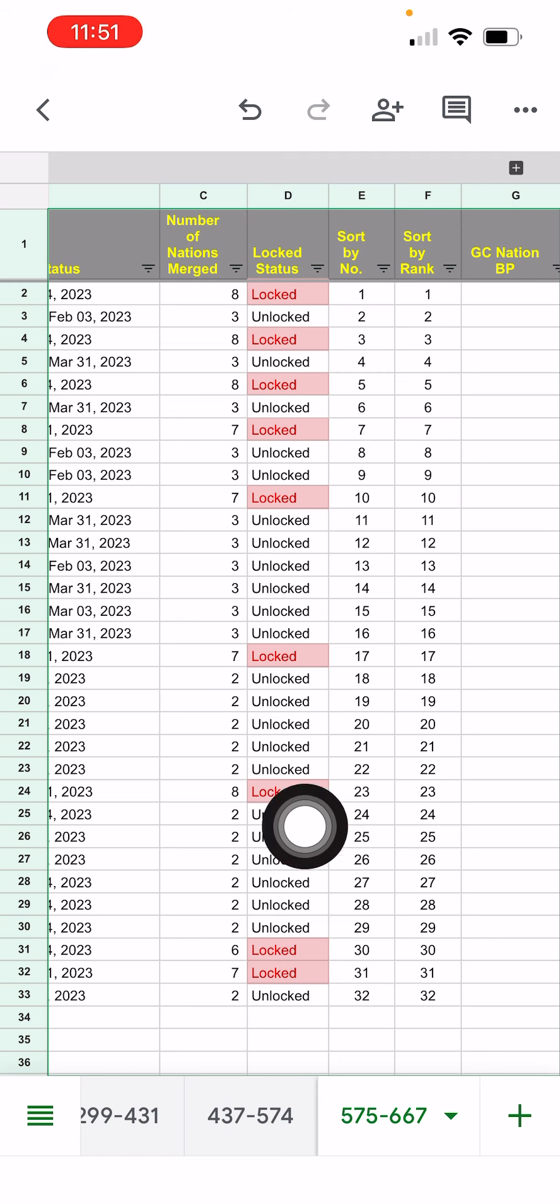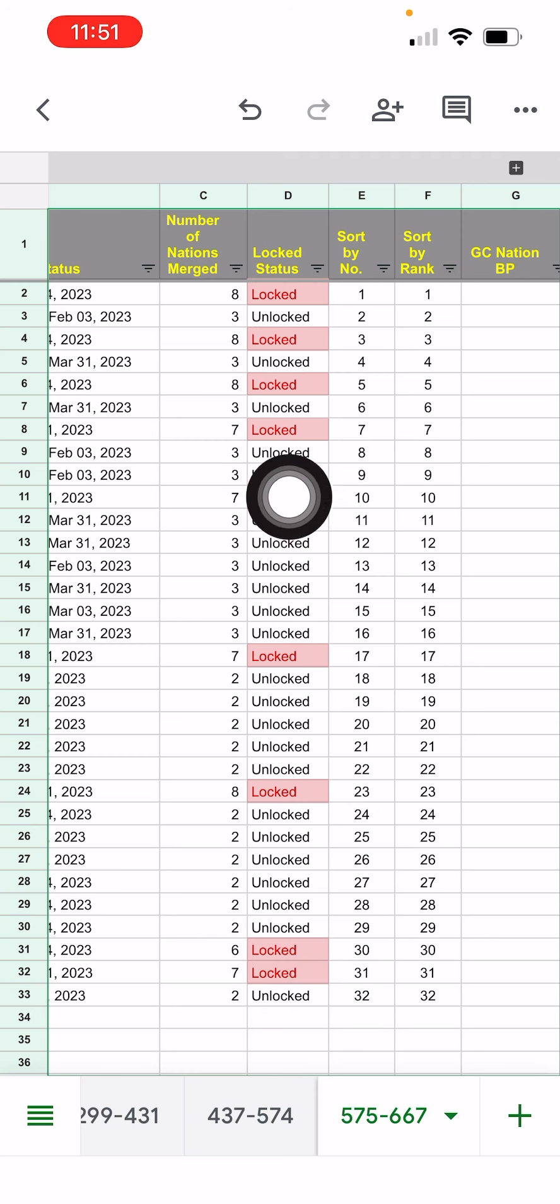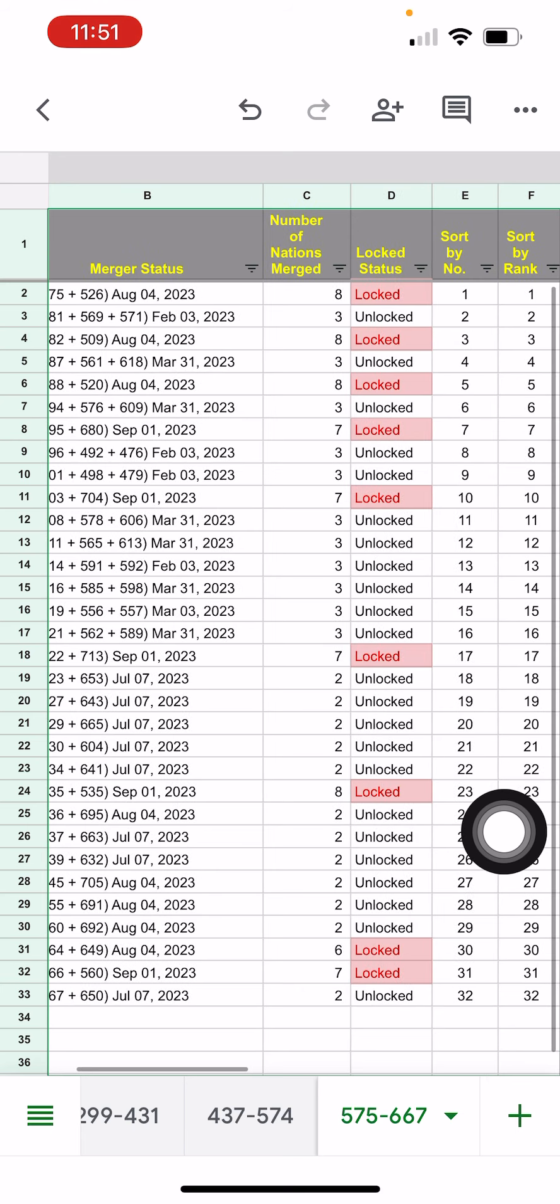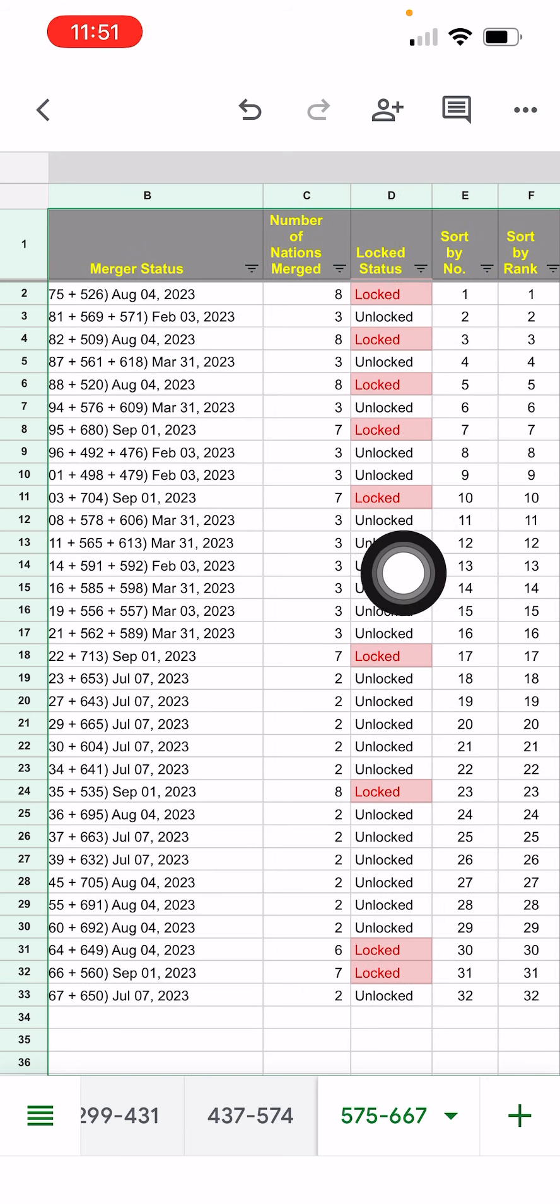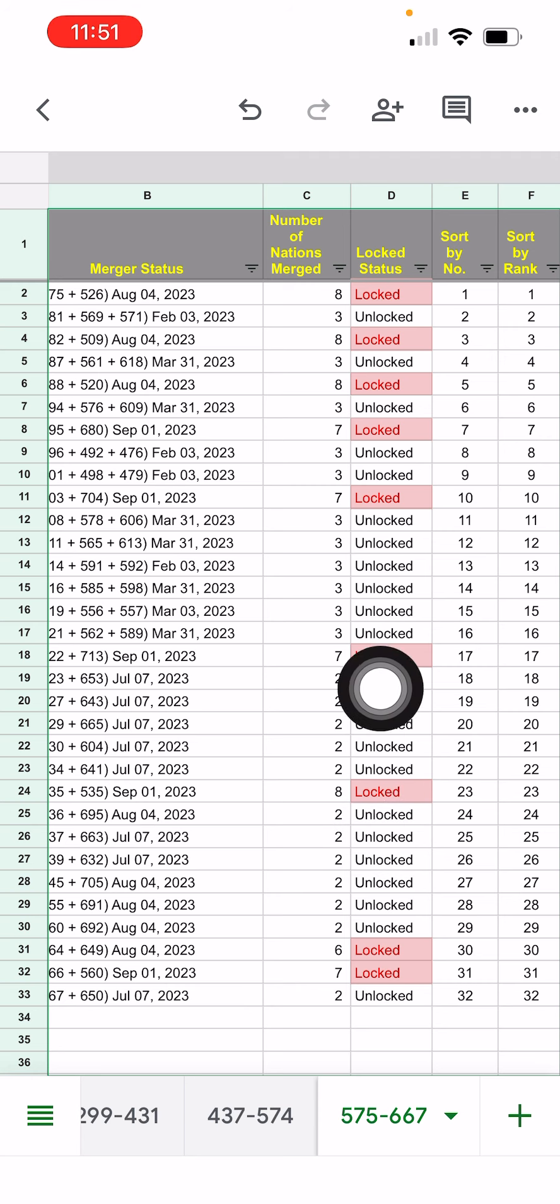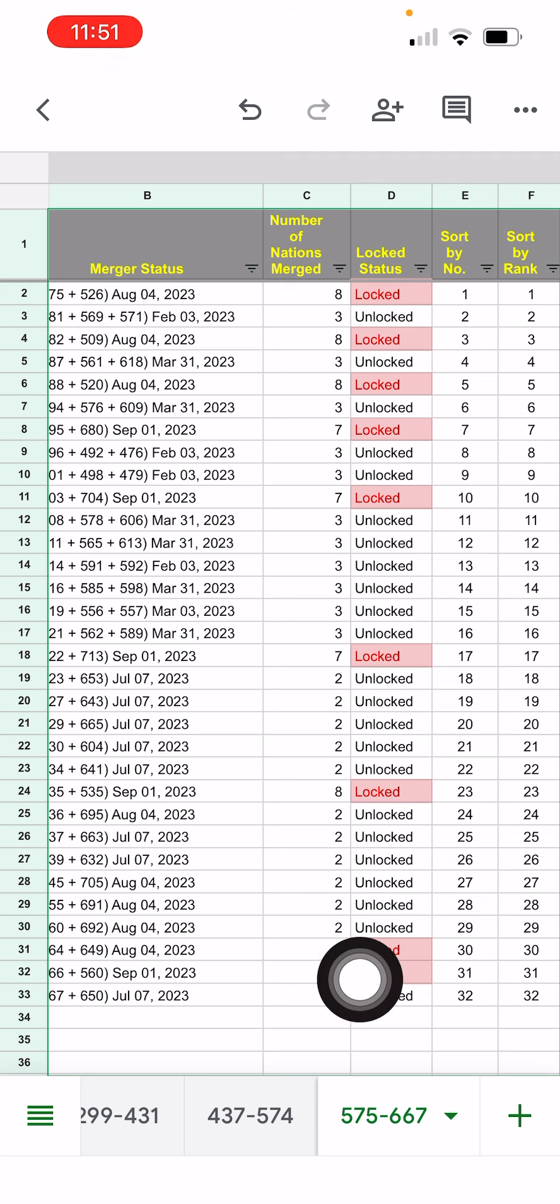Yep, it does help to know which one's locked, which one's not locked. And here you can clearly see the disadvantage that unlocked nations have. And you can see also a trend where it used to be three merger nations, Camel of course has changed to two.